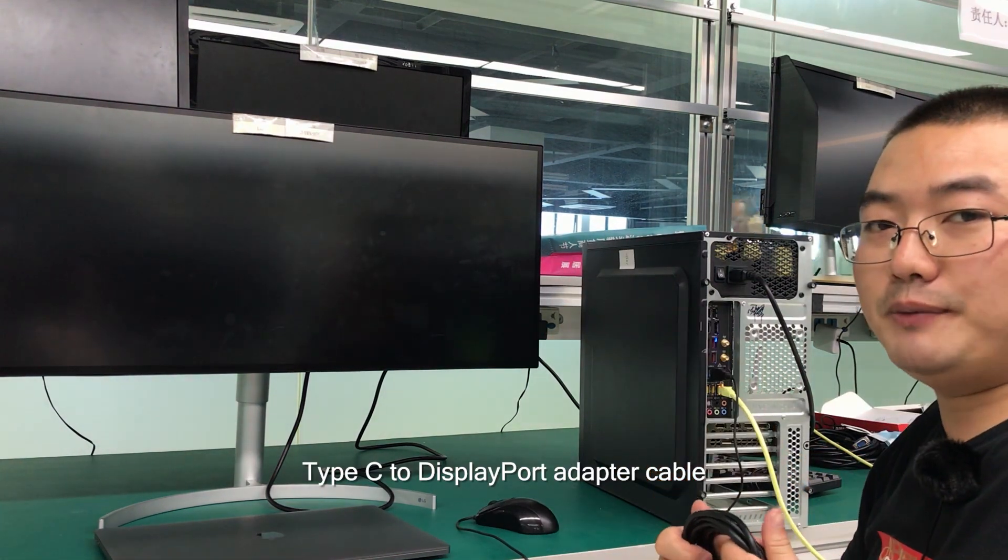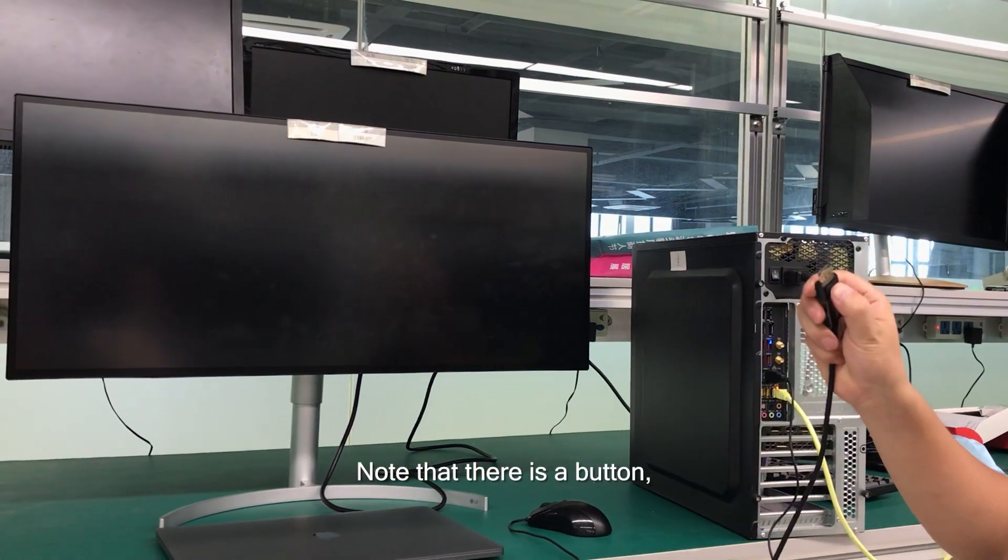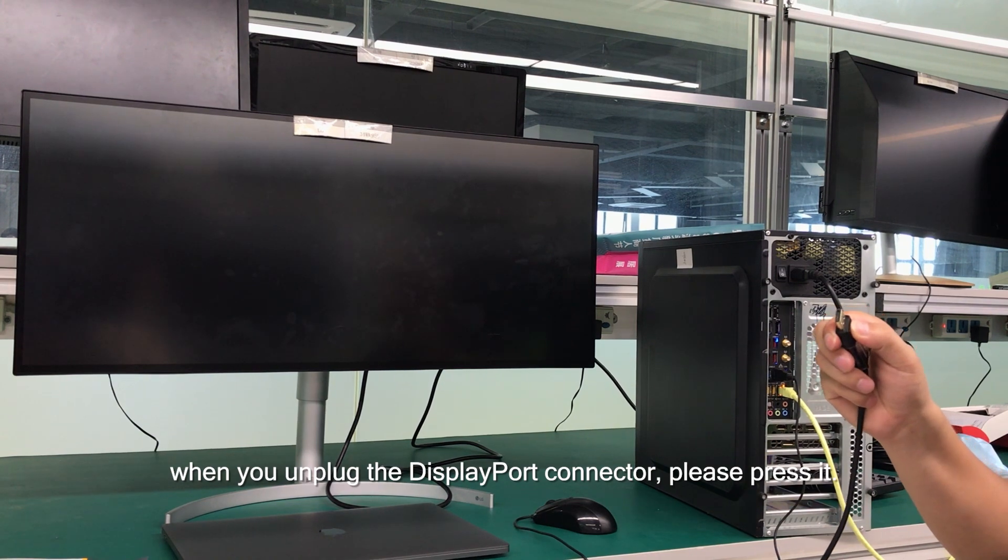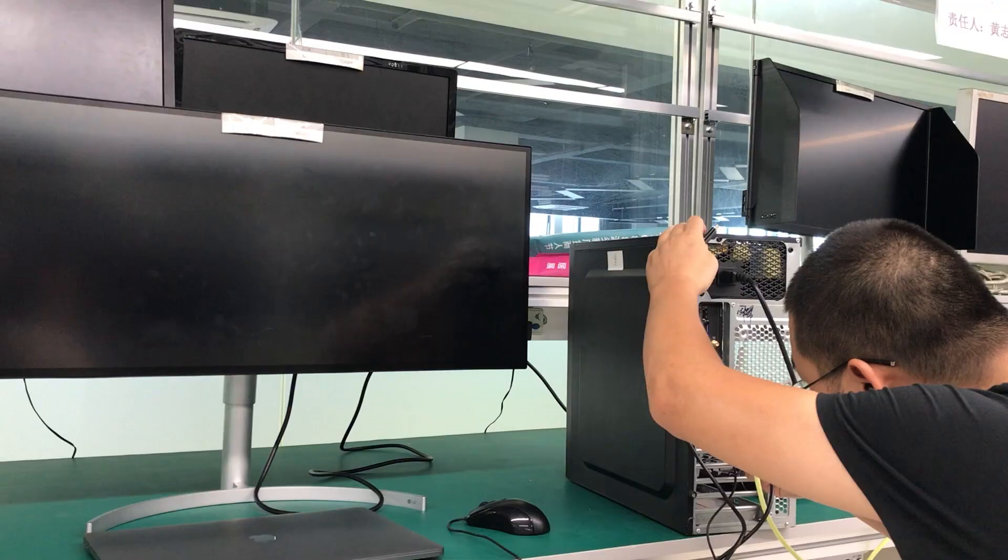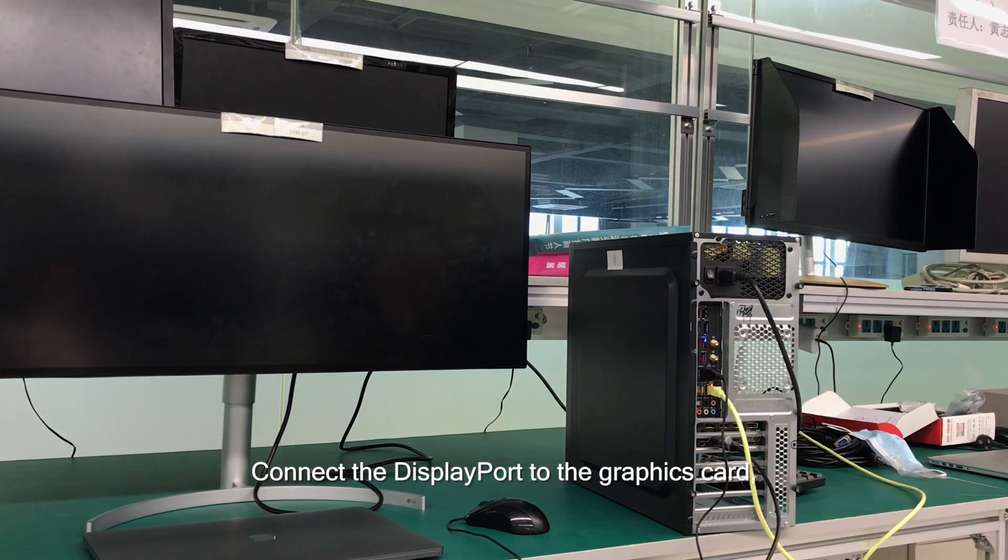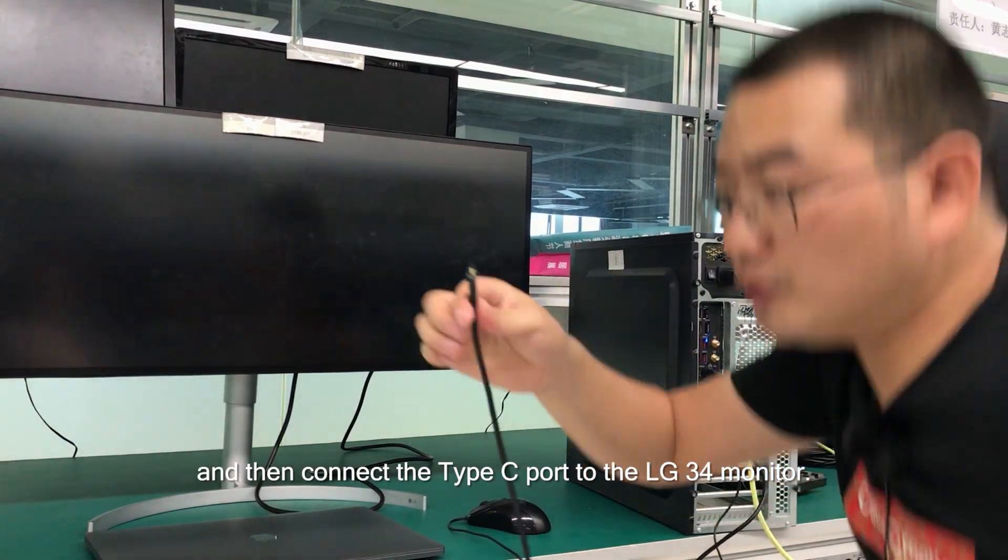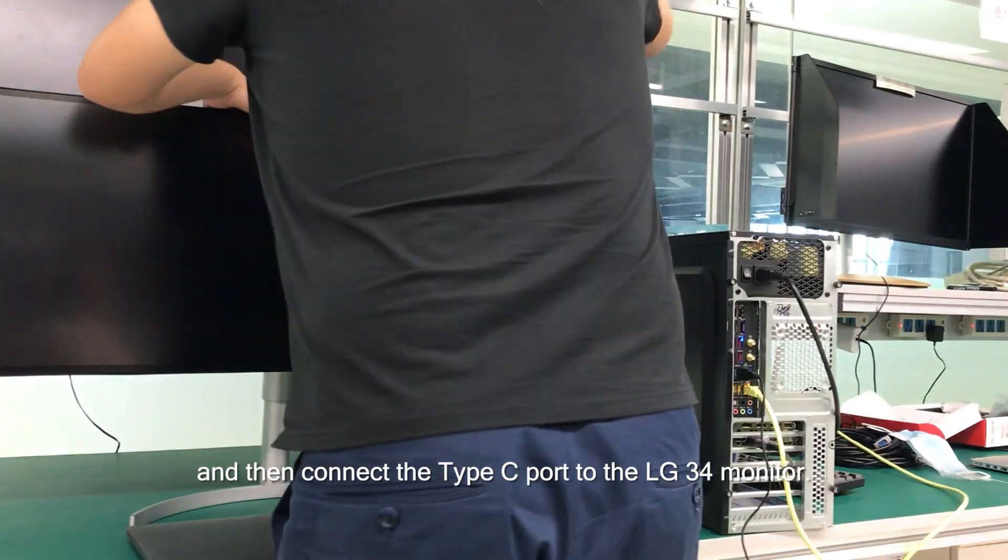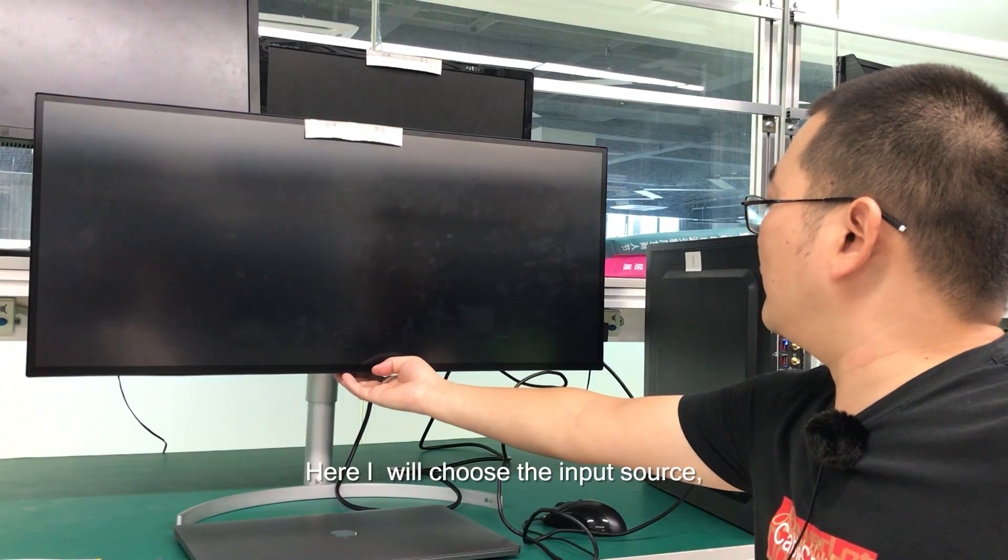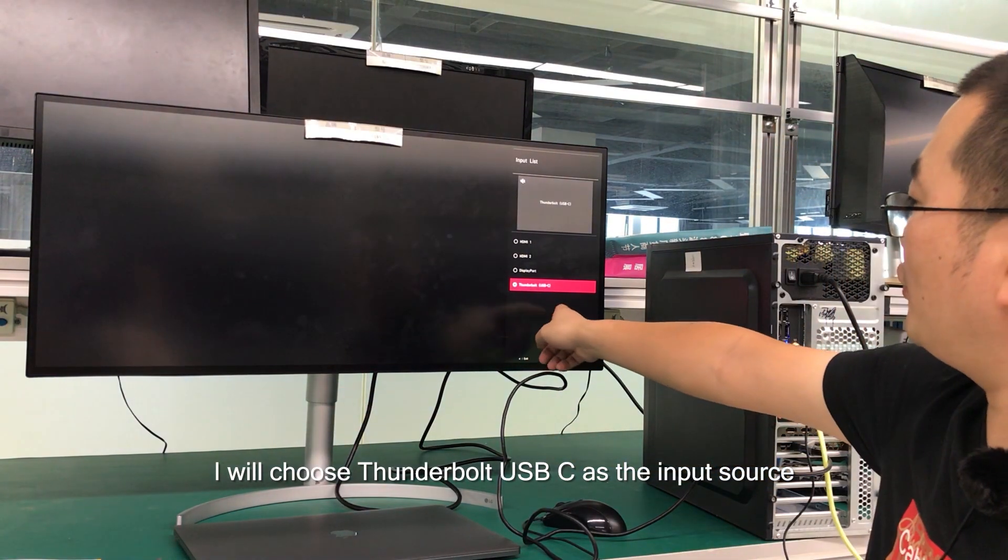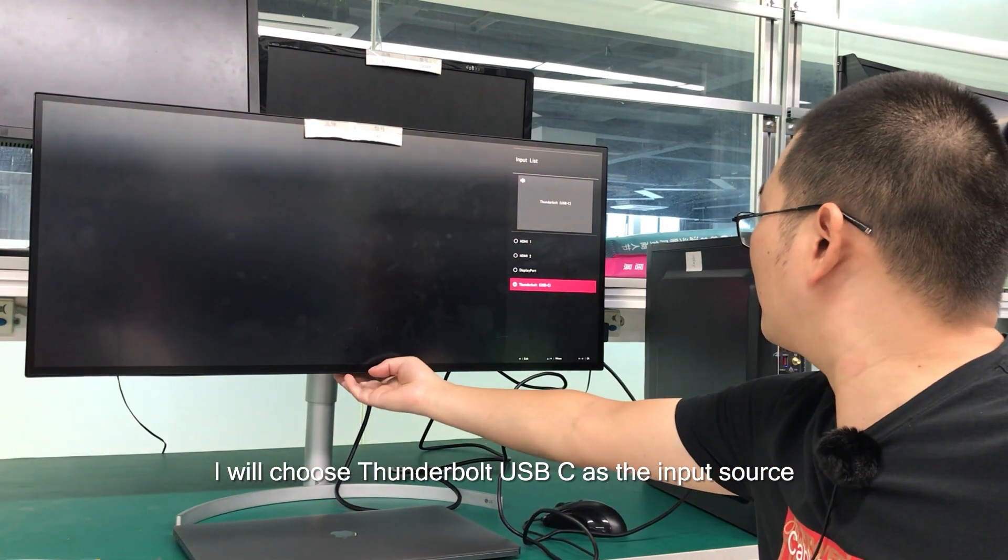Notice that there is a button. When you unplug the DisplayPort connector, please press it and connect the DisplayPort to the graphics card, and then connect the Type-C port to the LG 34 monitor. Here I will choose the input source. I will choose USB-C as an input source.